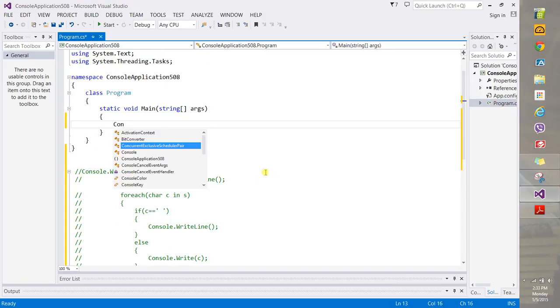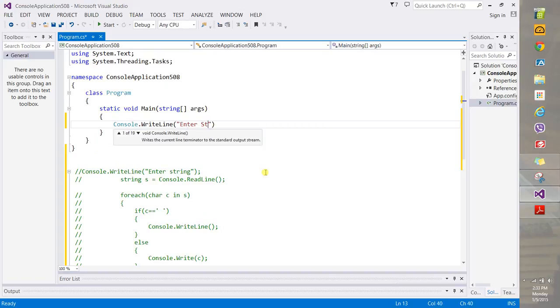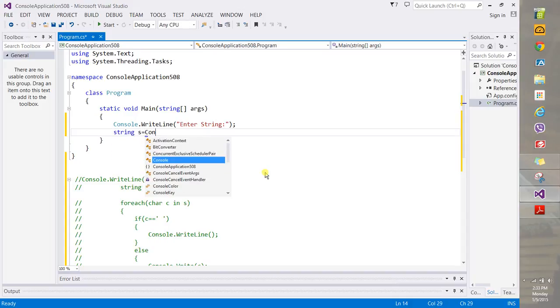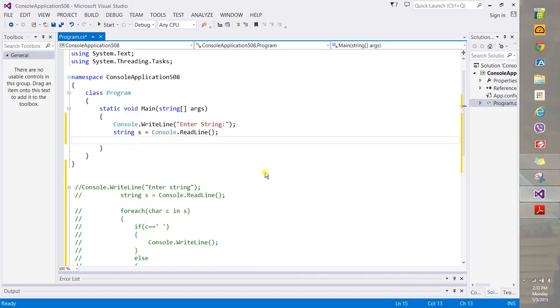So let's go with console here, dot right line. And then you'll say here, enter string, simple enough. So I'll prompt to the user. Remember, computer programs: input, process input, produce output. So in our case, the input is the string. So string s equals and then console dot read line. So read input.